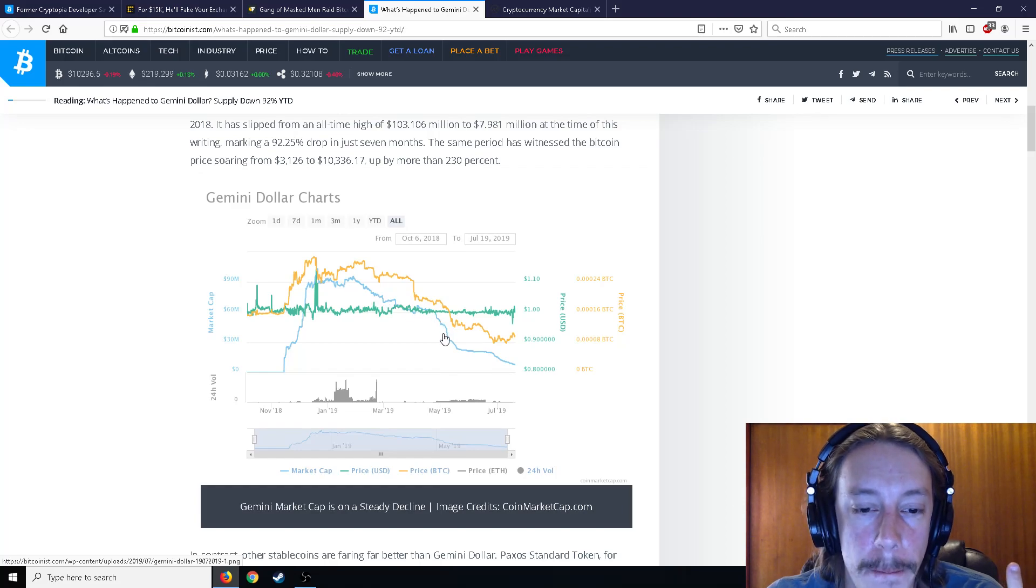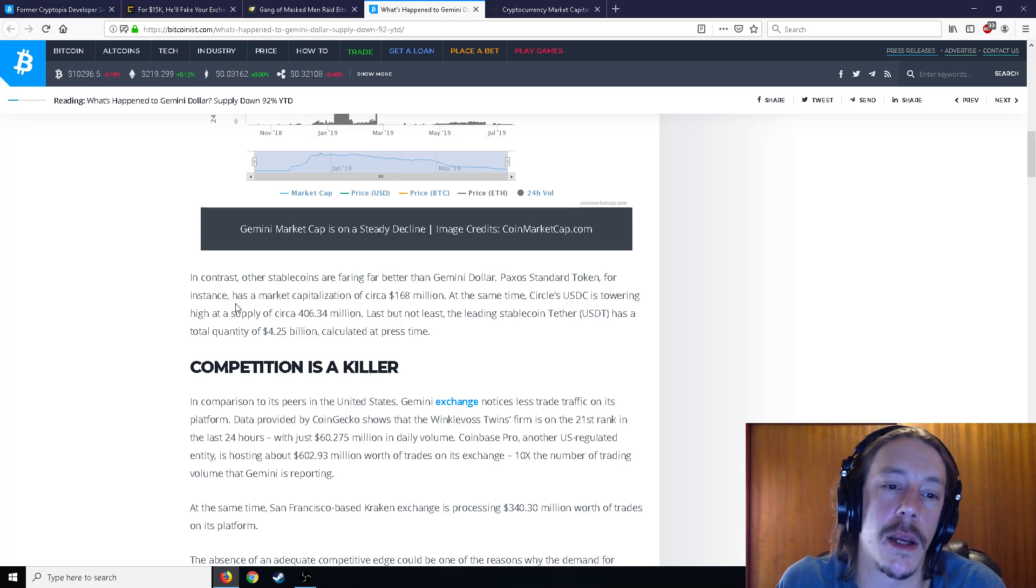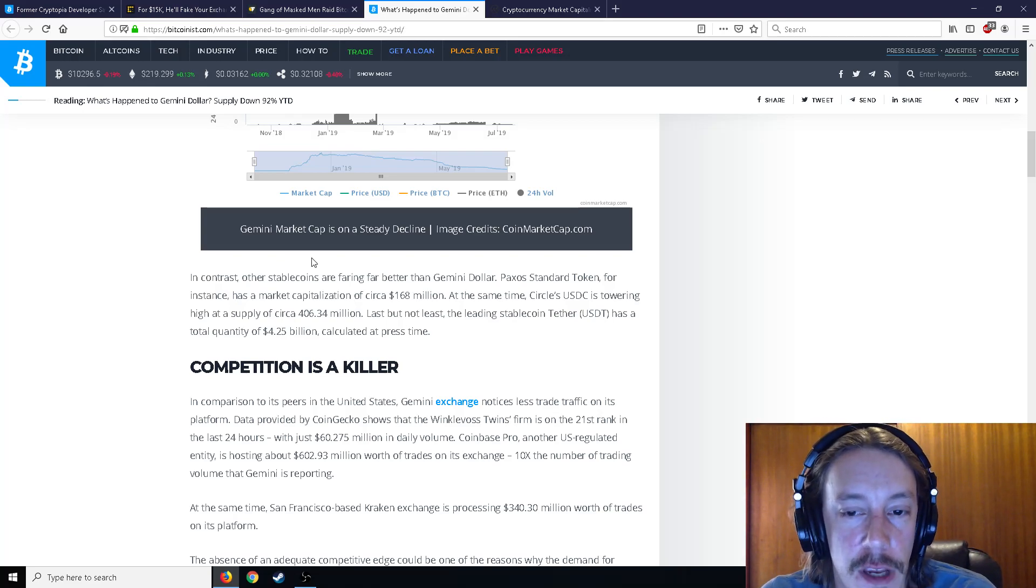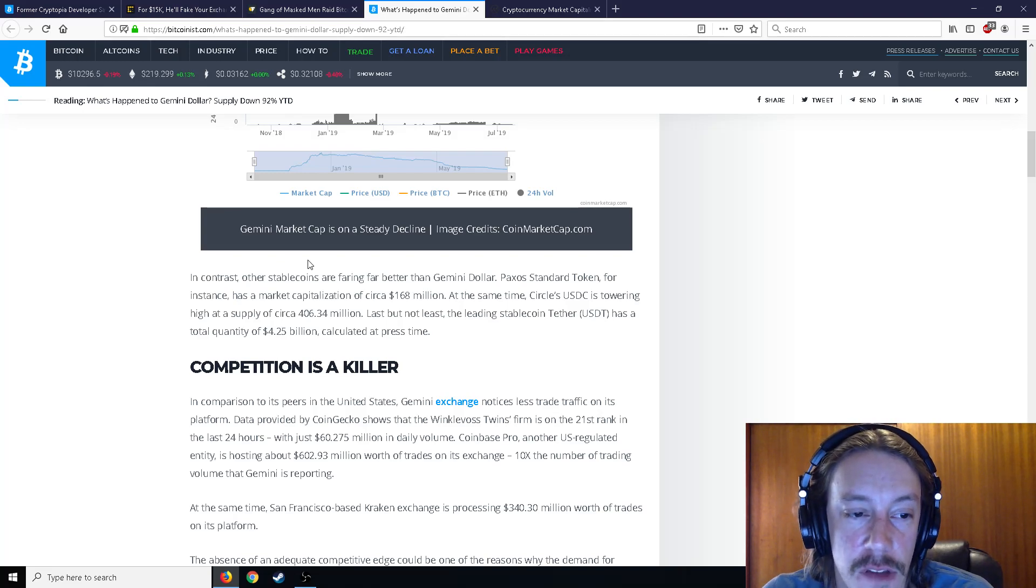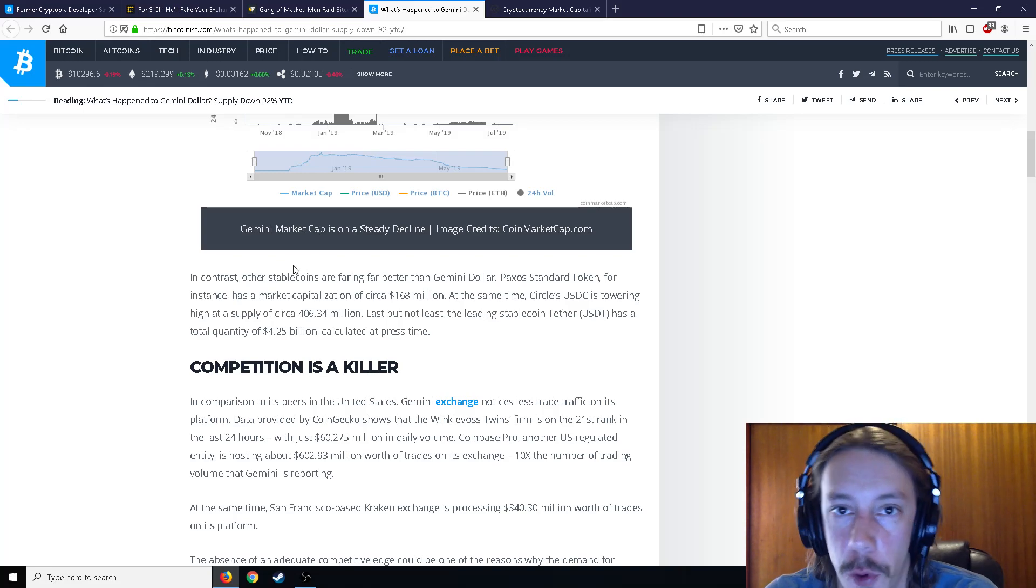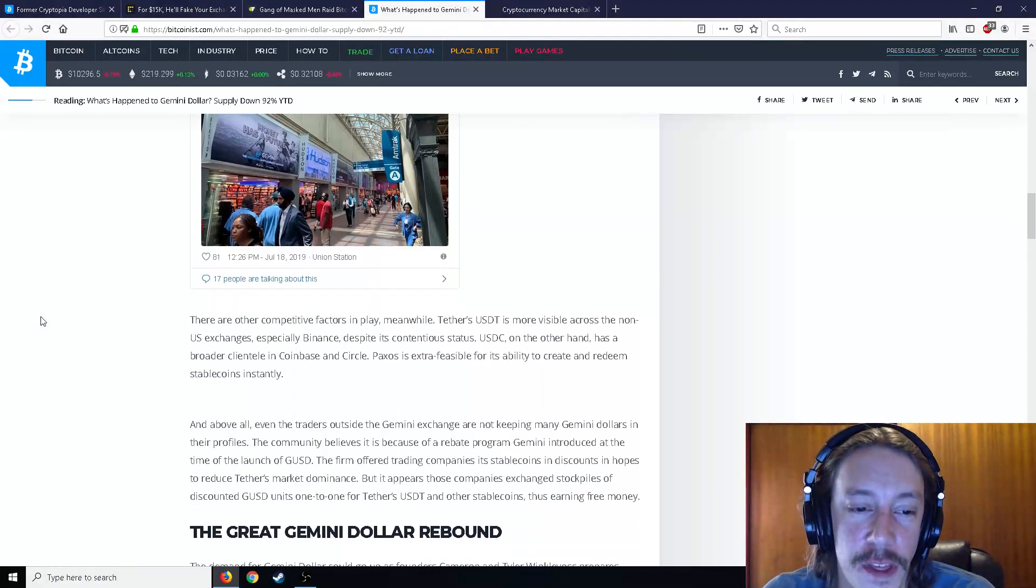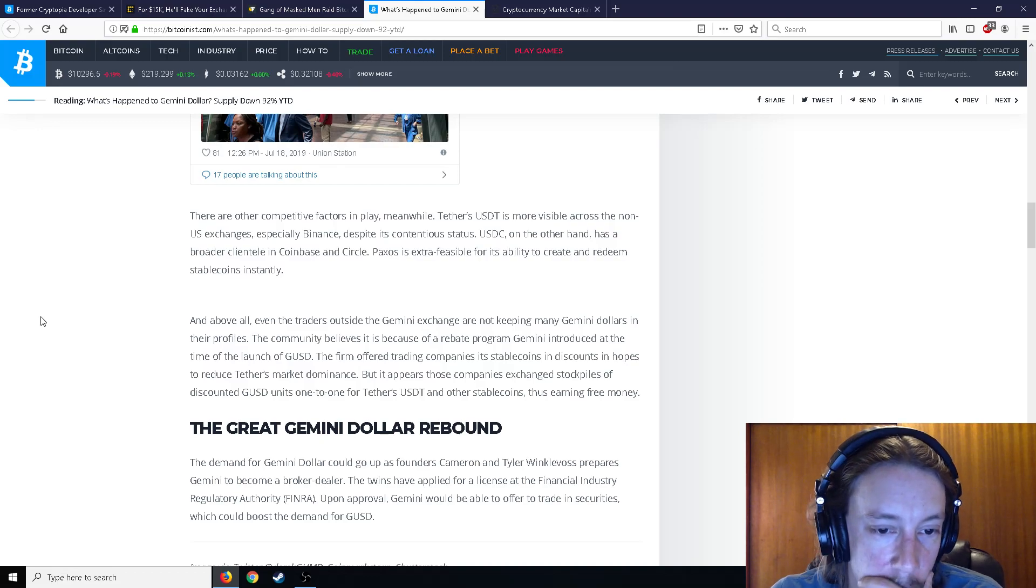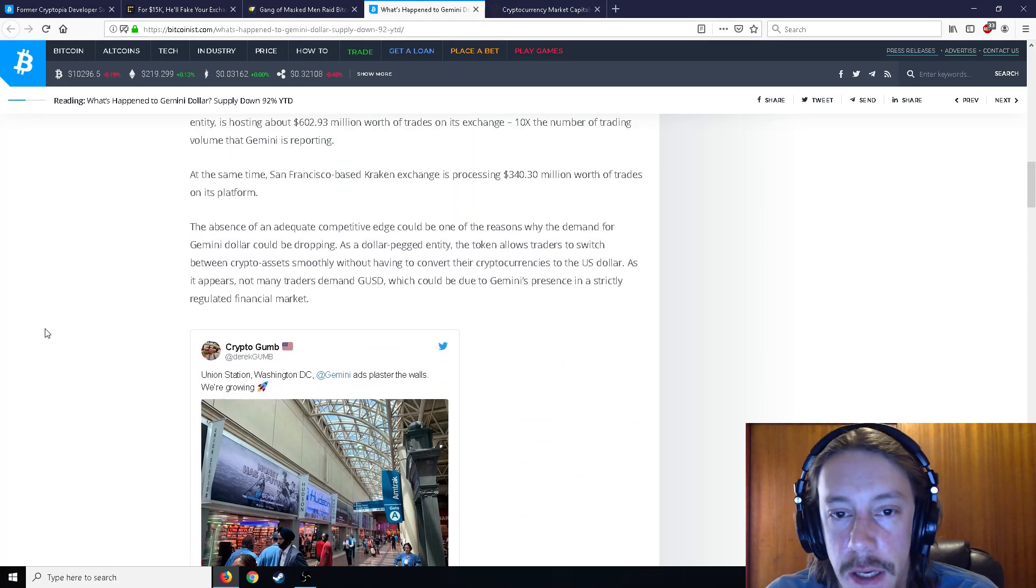Paxos standard token has a market cap of 168 million. Circle's USDC is towering at 406 million. Stablecoin Tether is at 4 billion at press time. So I think the reason why is this, nobody cares about Gemini. I don't think that many people use Gemini. And I think it was sort of a hype thing.